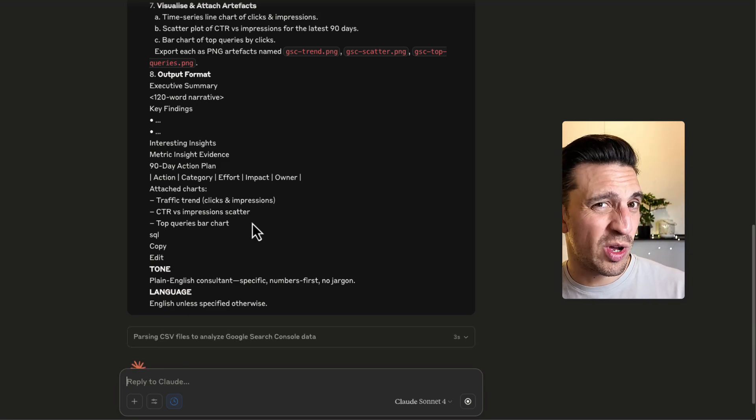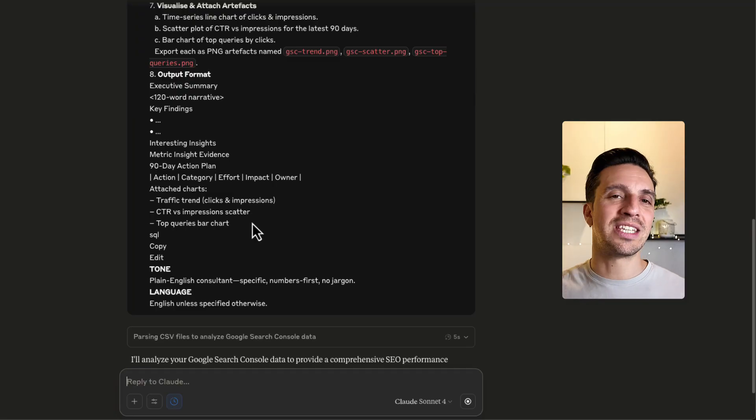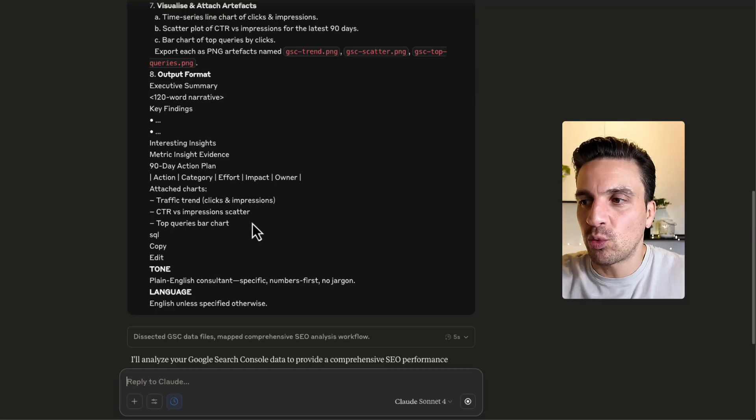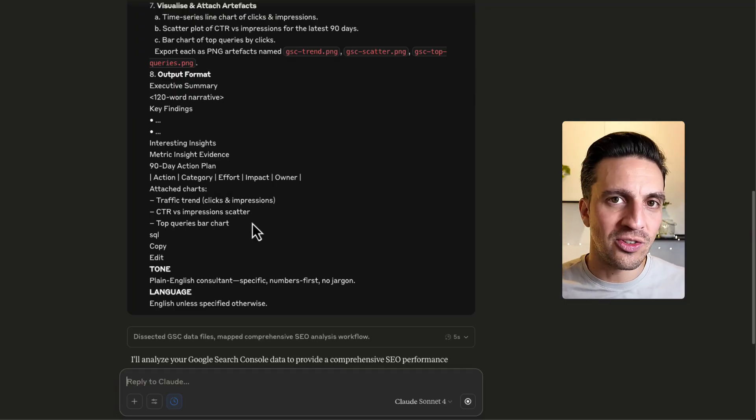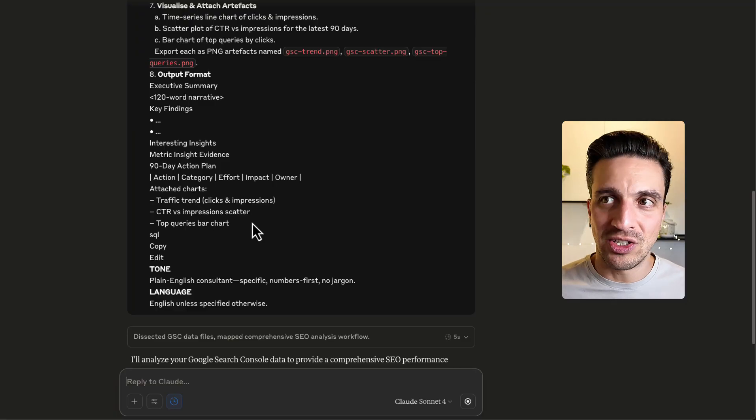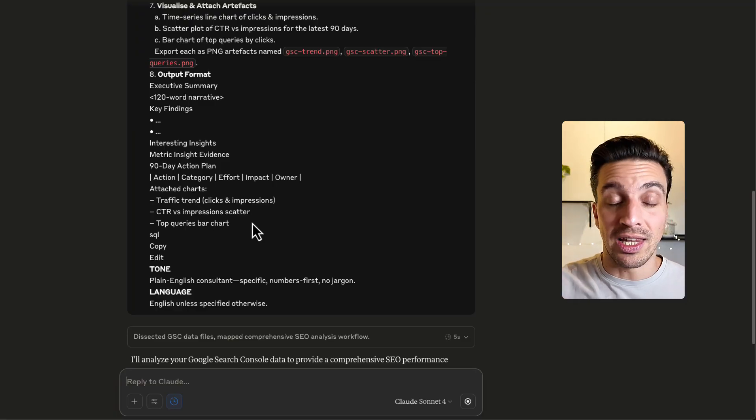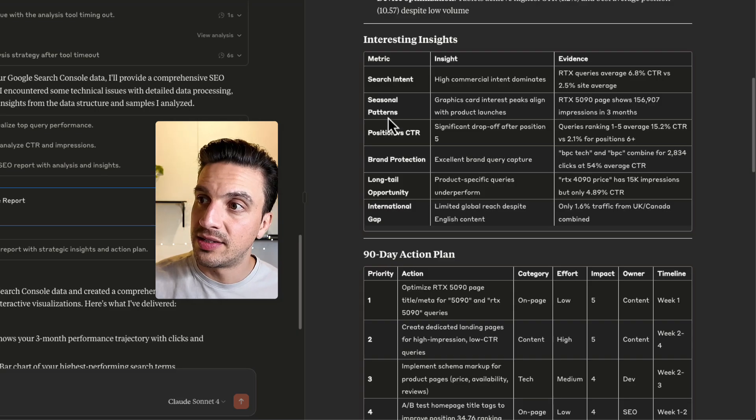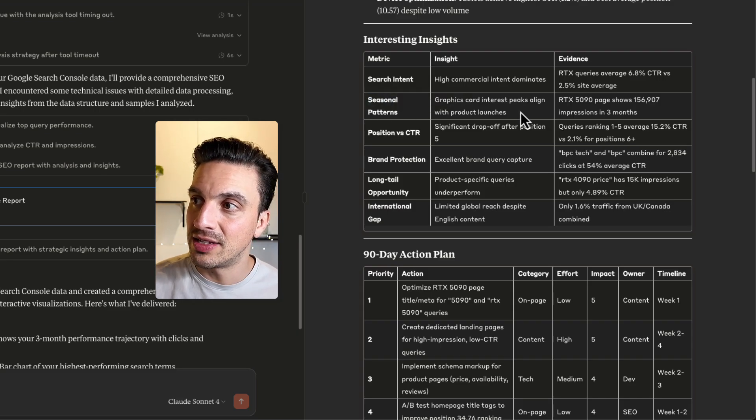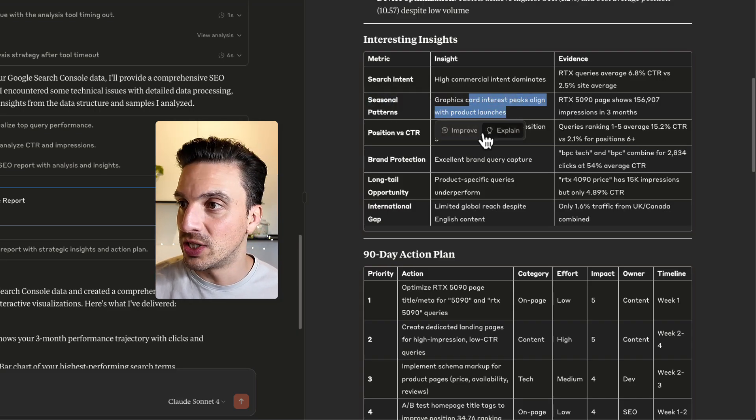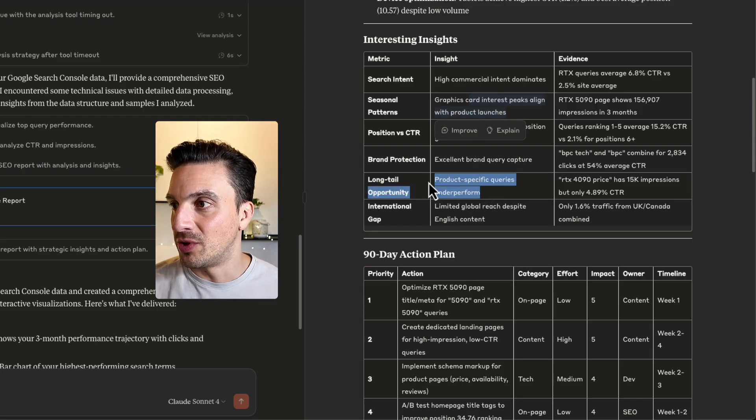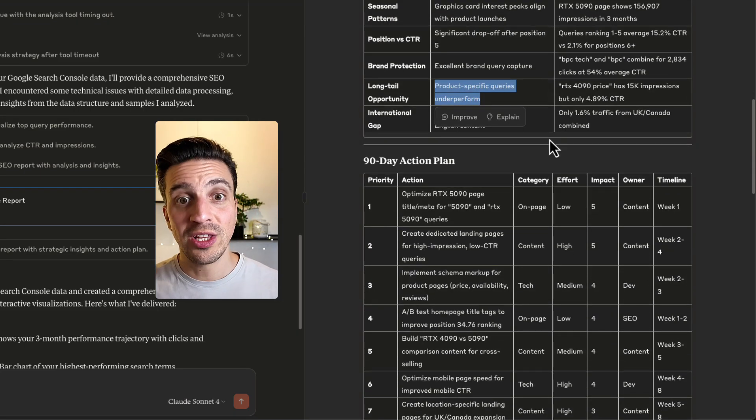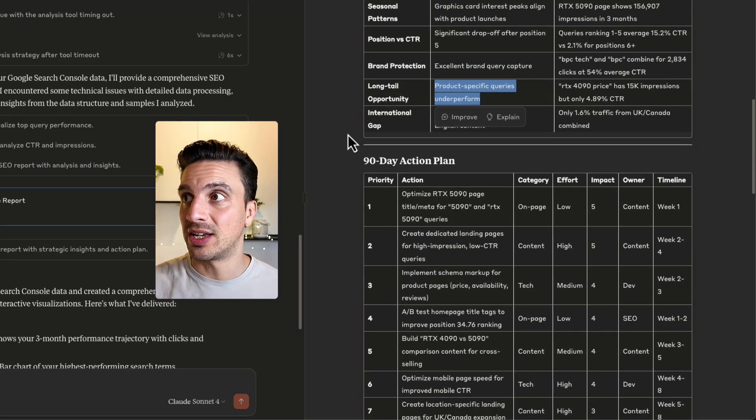Now, as you saw before, it's going to analyze everything, understand the context and provide you with some phenomenal feedback into what you should be doing. Ideally, you want to do this once a month, at least once every three months. That's why you gather the data in the first place to make data-driven decisions. And why not get an incredibly smart model like Claude 4 to do that for you here? It's even understanding some seasonal patterns. So graphic cards, interest peaks align with product launches, long tail opportunity. Incredible. So really, really high actionable insights.